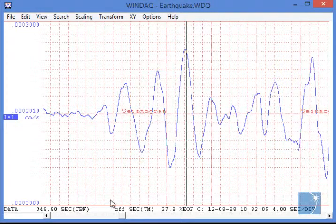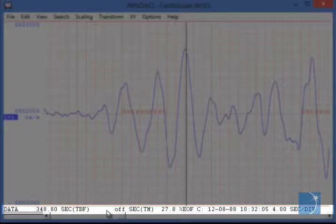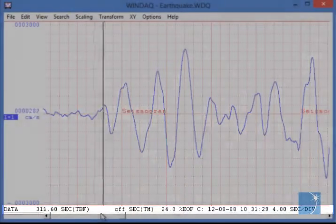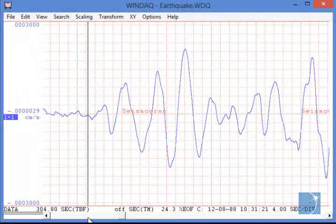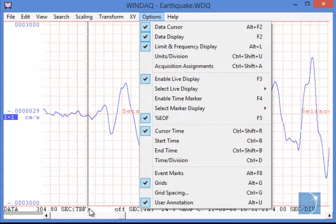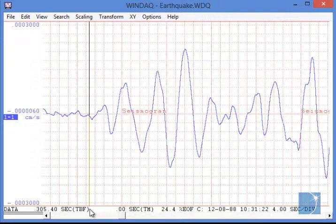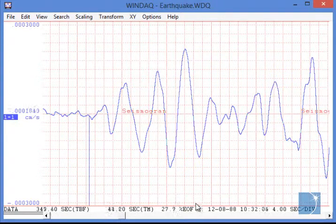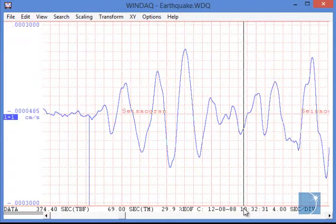To choose a range, we'll left-click and hold in the annotation strip at the bottom of the browser window and move the cursor to the beginning of the segment that we want to save. Next, we'll insert a time marker by choosing Enable Time Marker in the Options pull-down menu or using the F4 shortcut key. Then we'll move the cursor to the end of the segment that we want to save and drop it there. We won't insert a second time marker — we'll just drop the cursor at the end of the segment.